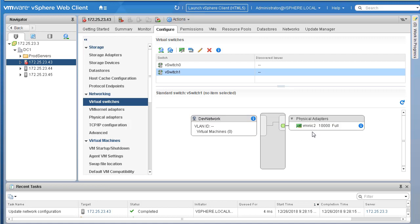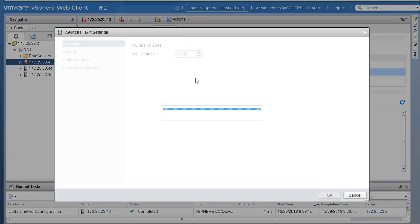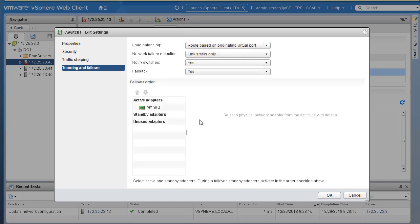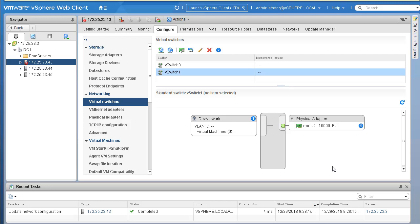A new vSwitch was added. Clicking on the new vSwitch shows it's a standard switch. The gray box indicates vSwitch1, with one port group named Dev Network and the physical adapter assigned for outside connectivity. VMs that need to reach outside can use this physical network. You can edit MTU, security settings, traffic shaping, and teaming and failover the same way. We've created a new vSwitch and one port group — now let's assign VMs to it.